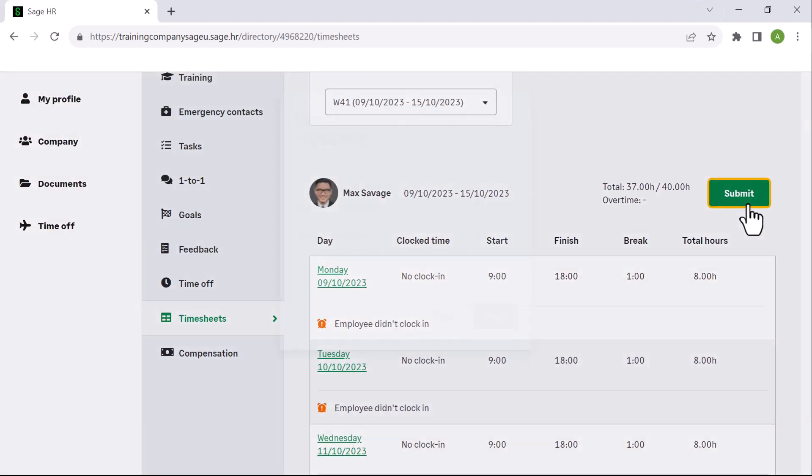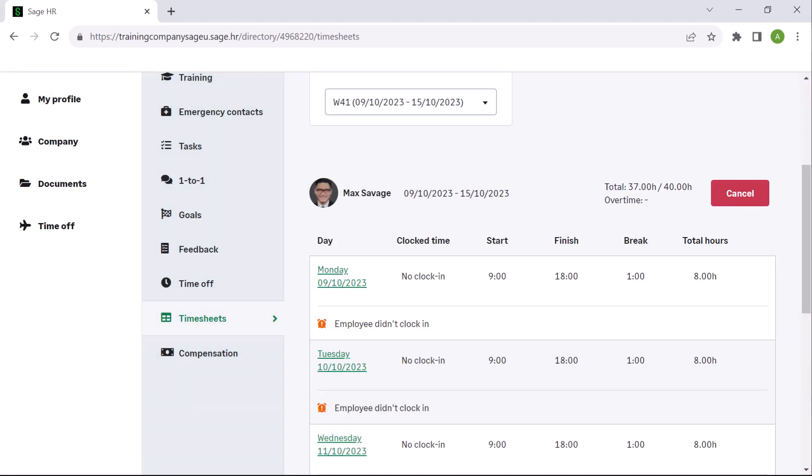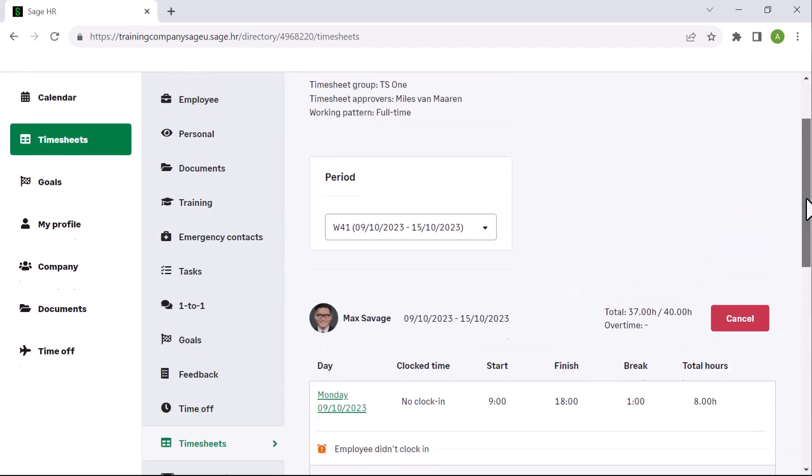A confirmation message will display with the total hours for the period and advise that you can still edit the timesheet until it has been approved. To continue, click submit. To move to the next period, select the dates from the period dropdown.